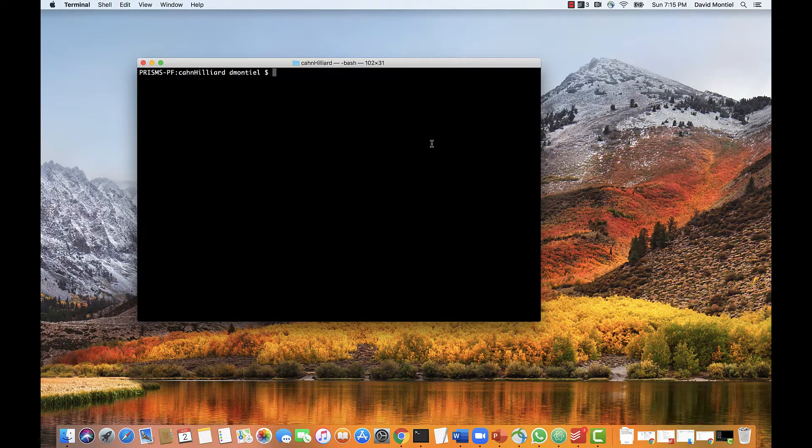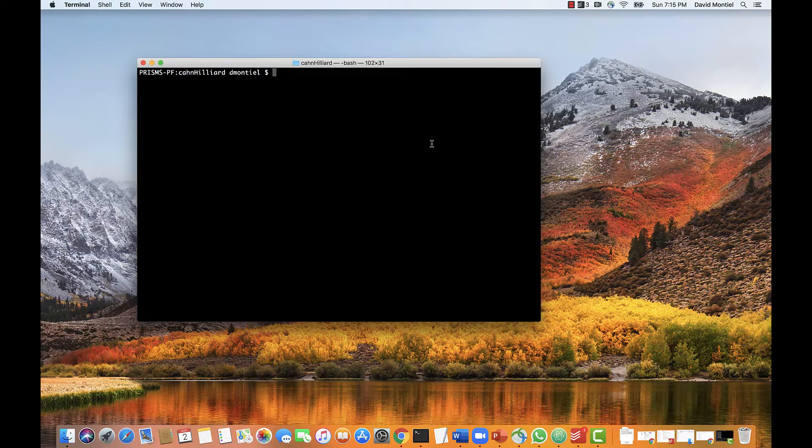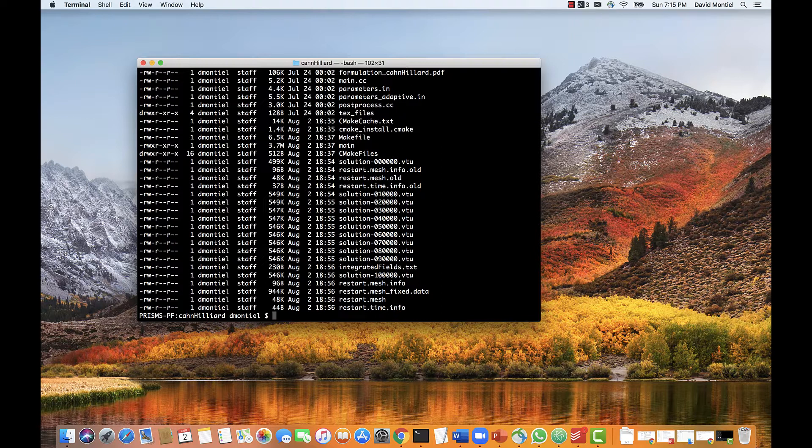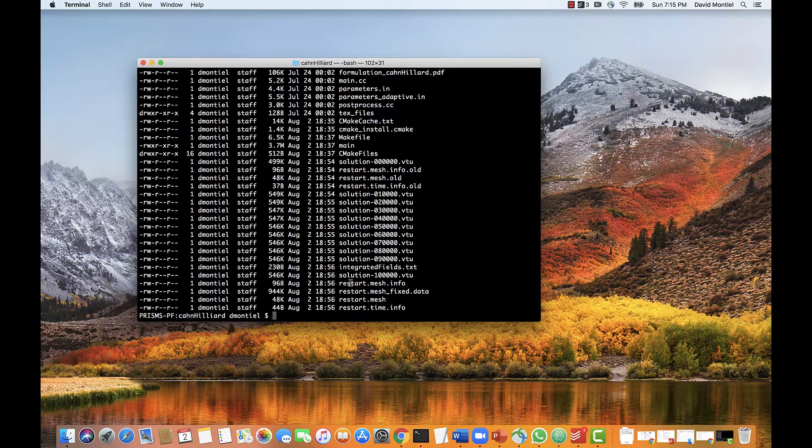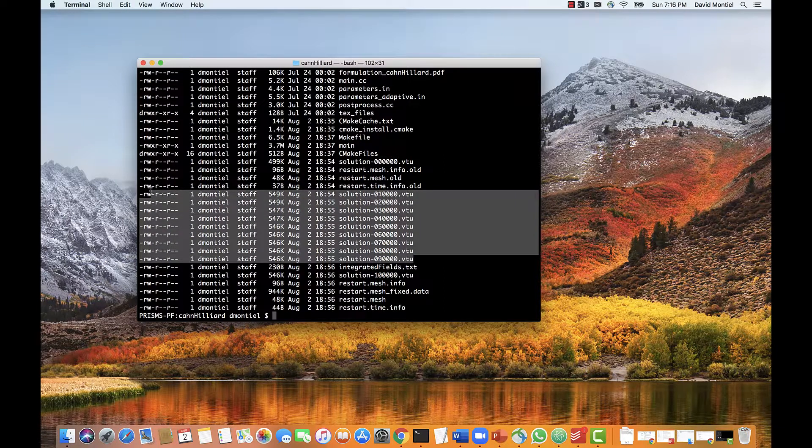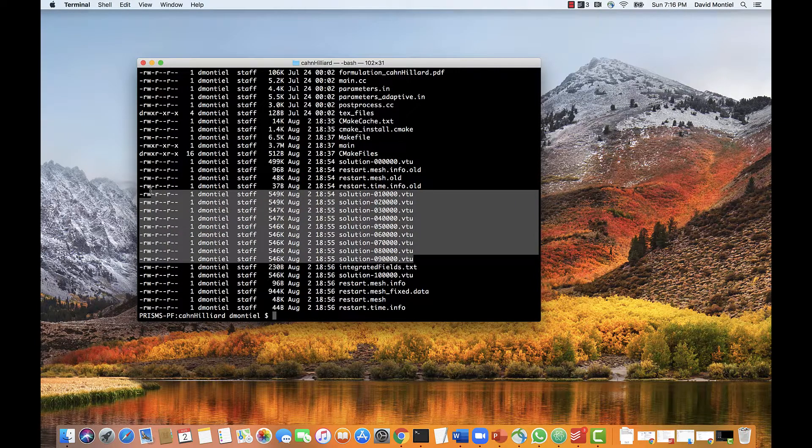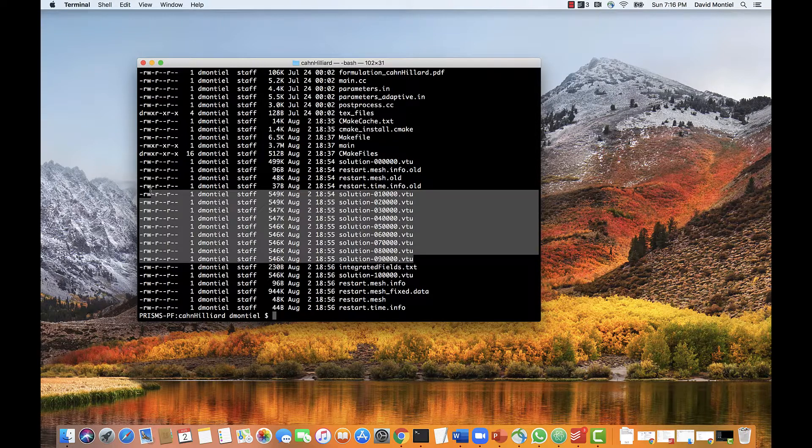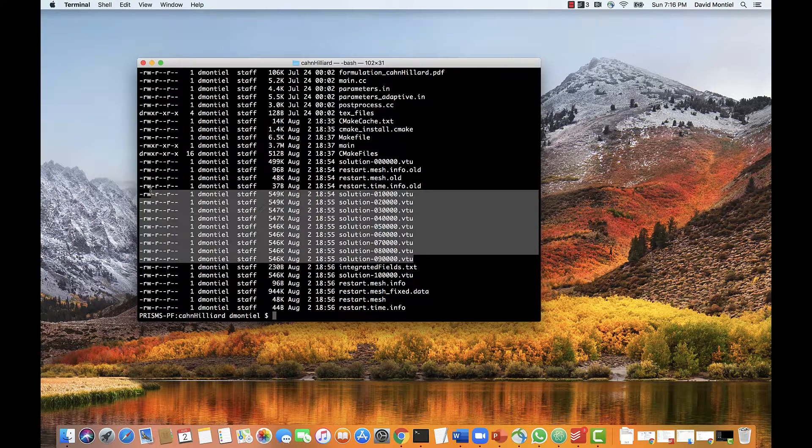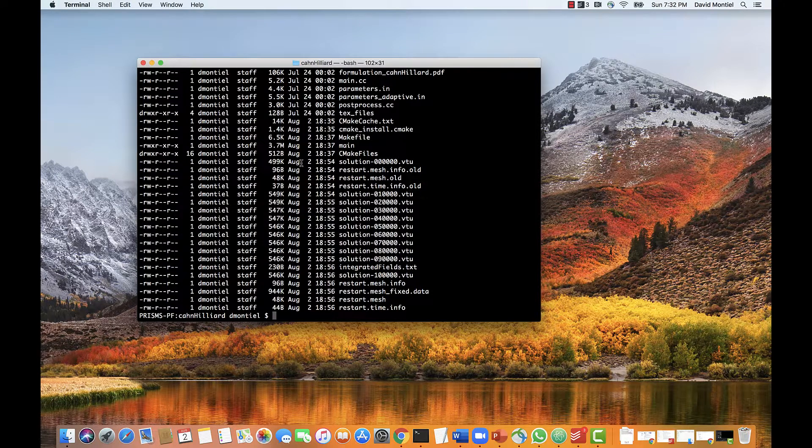Now if we do ls again, we can see the output files that the code generated. Let's do that. Now the vtu files contain the values of all the field variables at each point of the mesh, these files. You can see that each of these files has a number, and this number corresponds to a timestep. For this simulation, we set the number of timesteps to 100,000, and the number of outputs to 10. So the simulation generates one output every 10,000 timesteps.